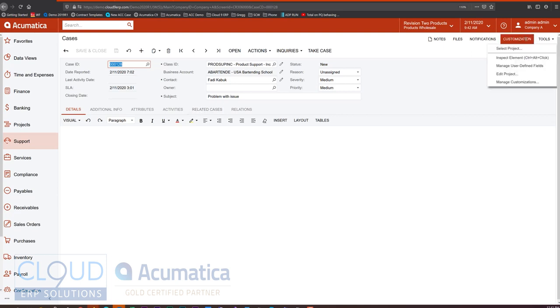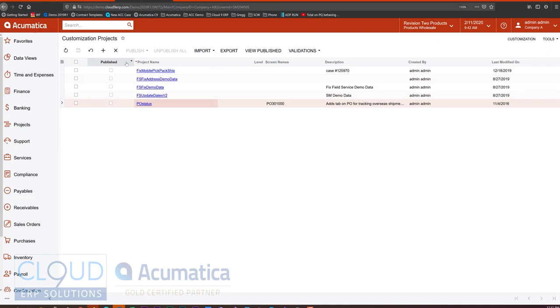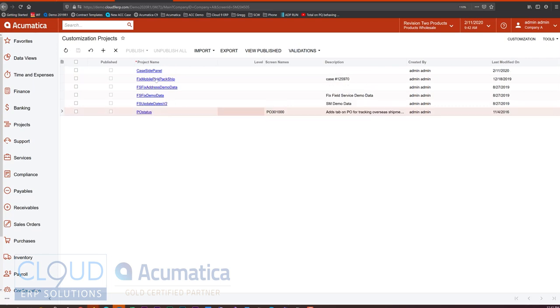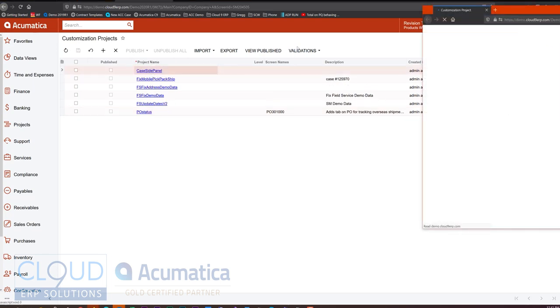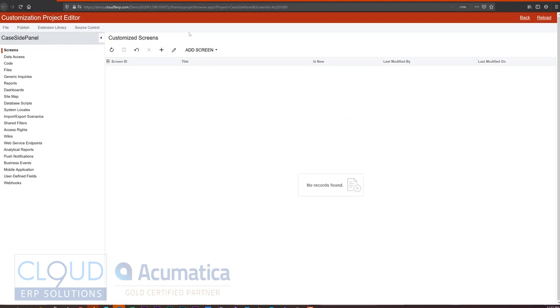So to do that, we would go in and create a new customization. We can go into edit project and do it that way, or we can go into our customization projects and add one. So we'll call this case side panel and we'll open it up.